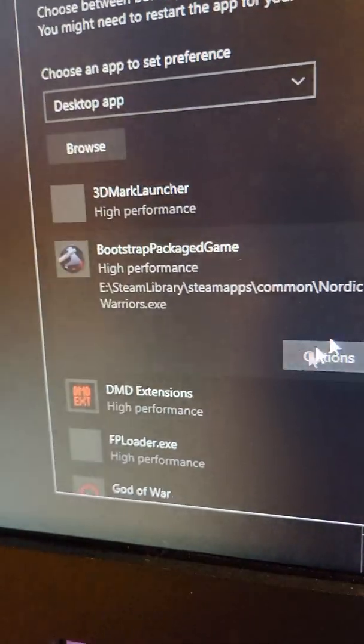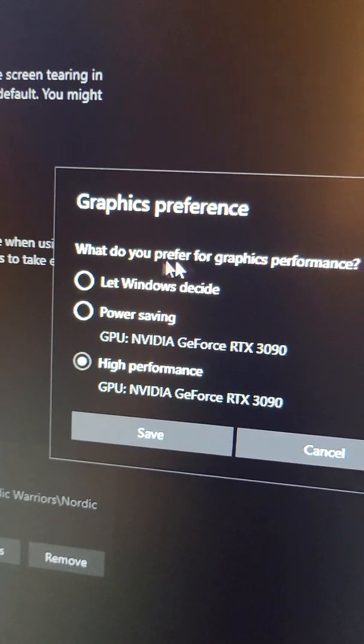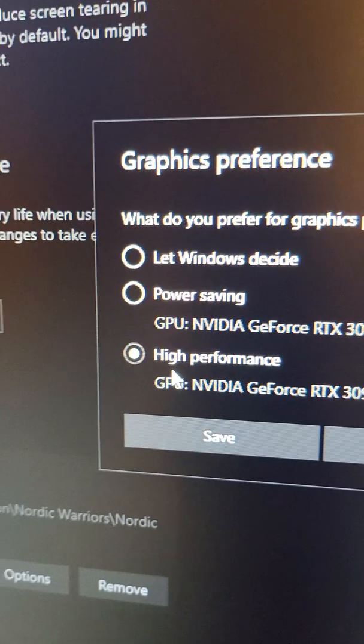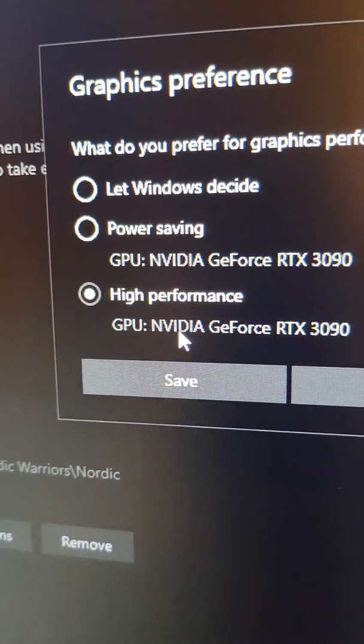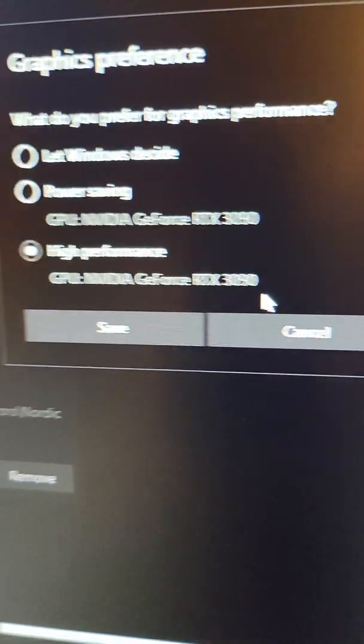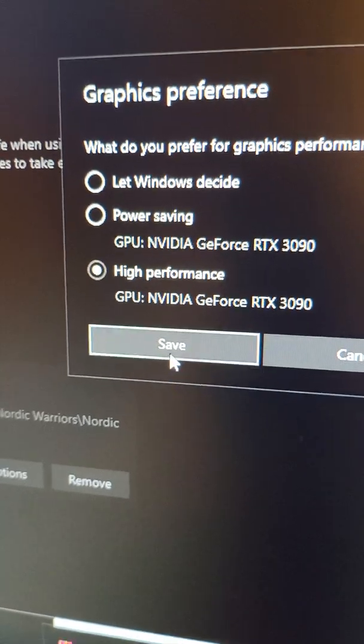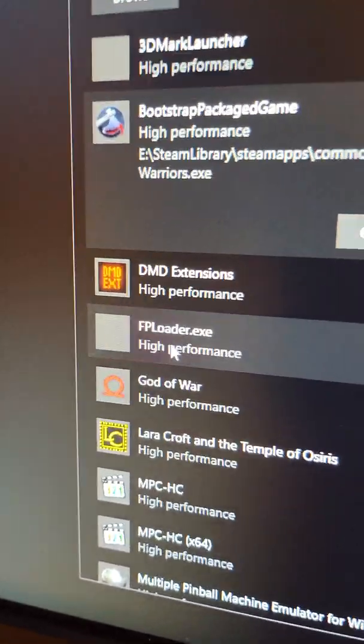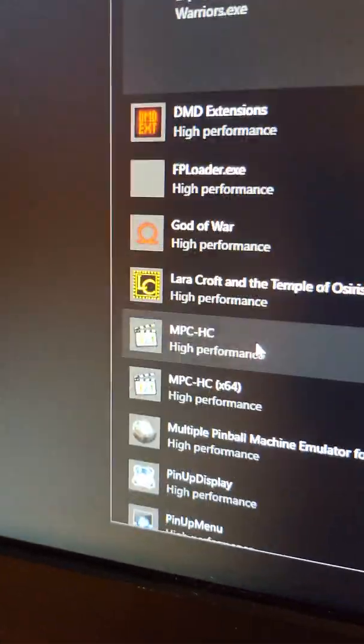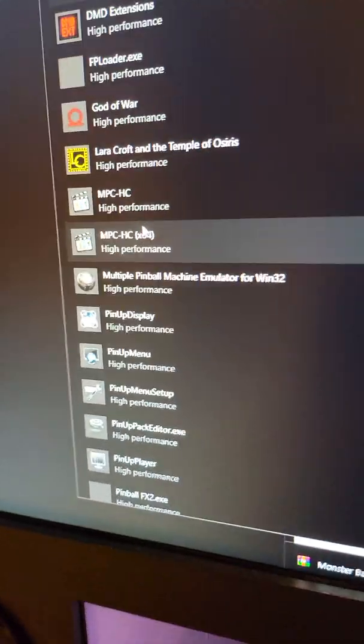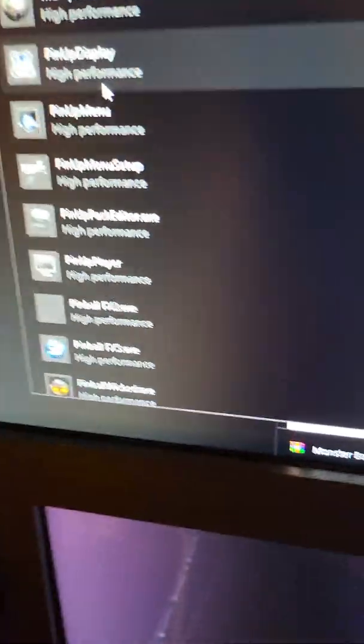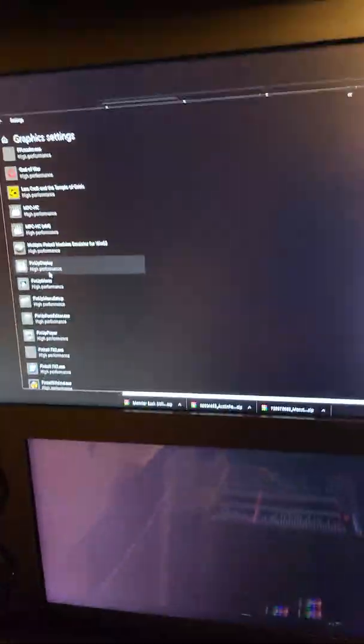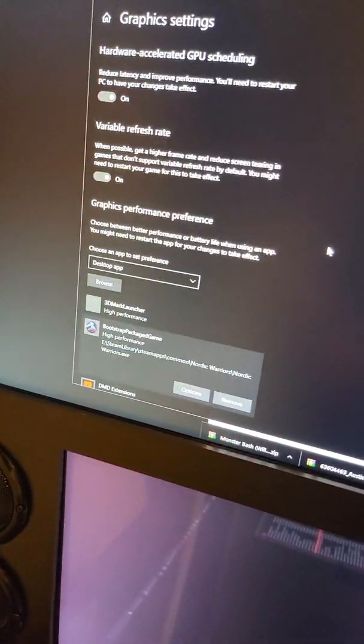It'll pop up right here. You highlight it, you'll get Options, and then here you go - do you prefer graphic performance, let Windows decide, power saving, or high performance from your GPU, Nvidia GeForce RTX 3090? Of course I pick High Performance, click Save. I did that with all these things - DMD Extension, FP Loader, all my VLC video players for when the pup packs are played, FX3, FX2, Pinball Wicked. I set that all to high performance with my graphics card.